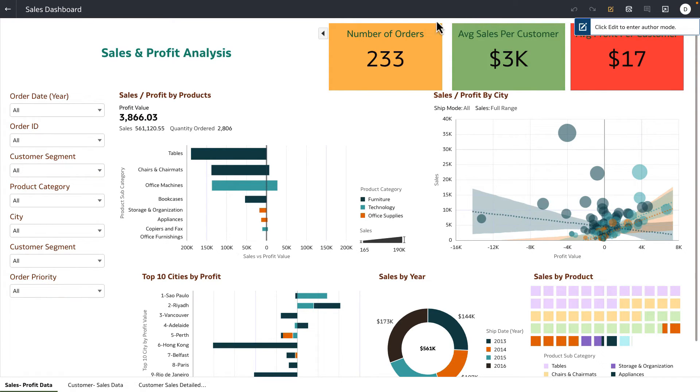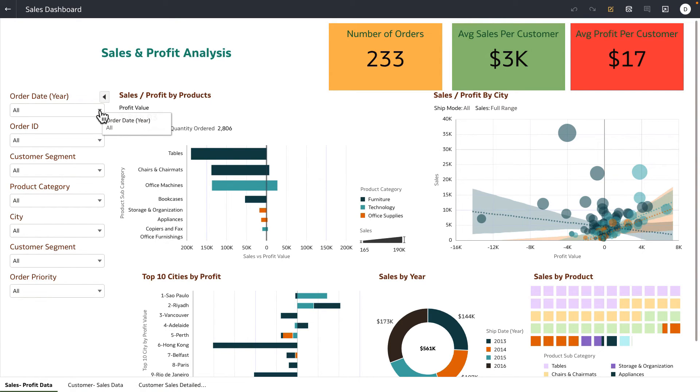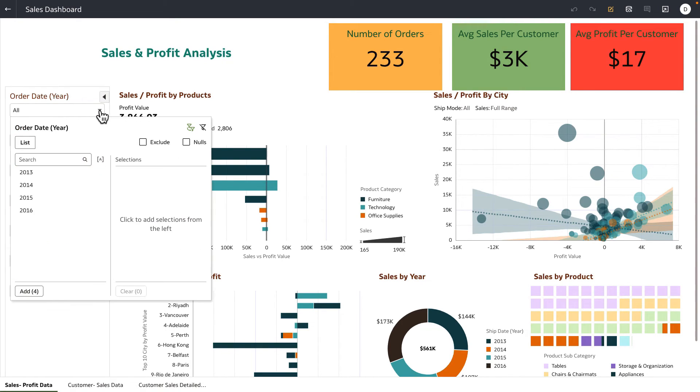But as a consumer user, I still get to interact with that defined scope of data using the dashboard filters that the author has curated for me.